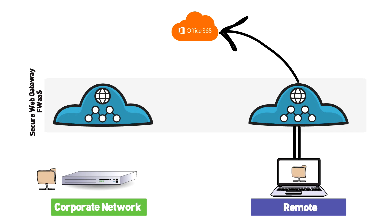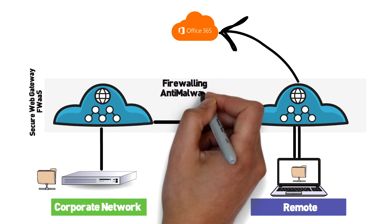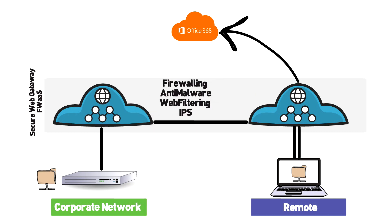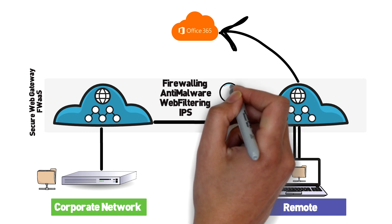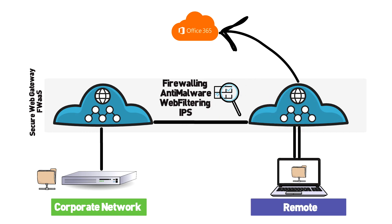Security services like firewalling, antivirus, web filtering, and IPS are all happening in the cloud by the secure web gateway provider. Depending on the vendor, secure web gateway provider is also acting like an SDP gateway that allows connections to and from the various resources.